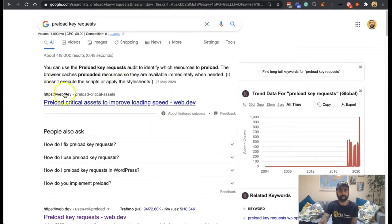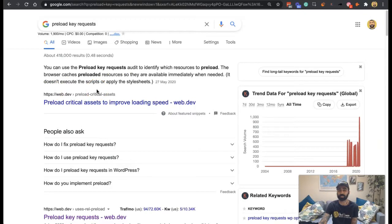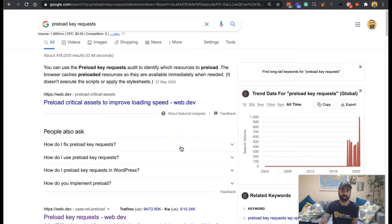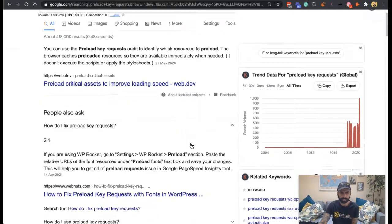The browser caches them, right? It doesn't execute the scripts or apply the stylesheets. It just keeps them available so they don't need to go and request them, and then it stores them ready for deployment.